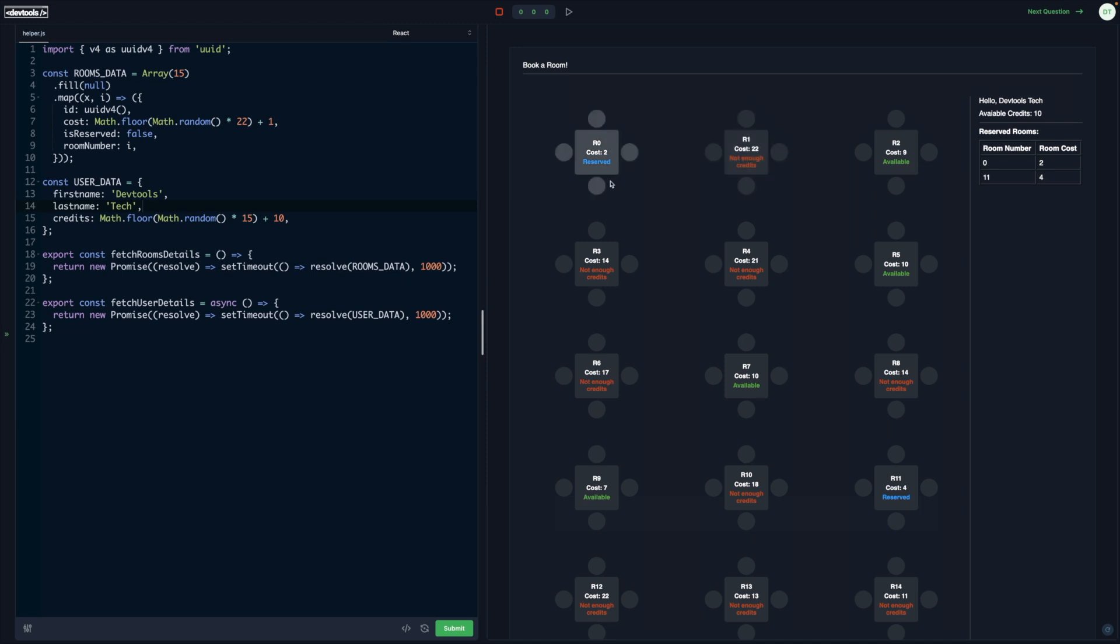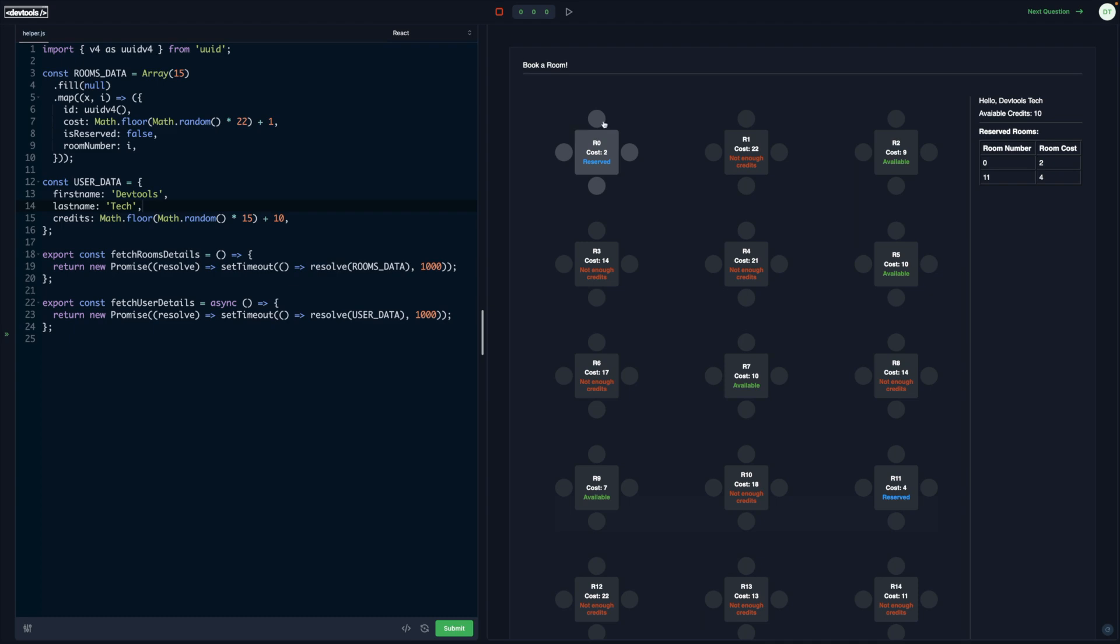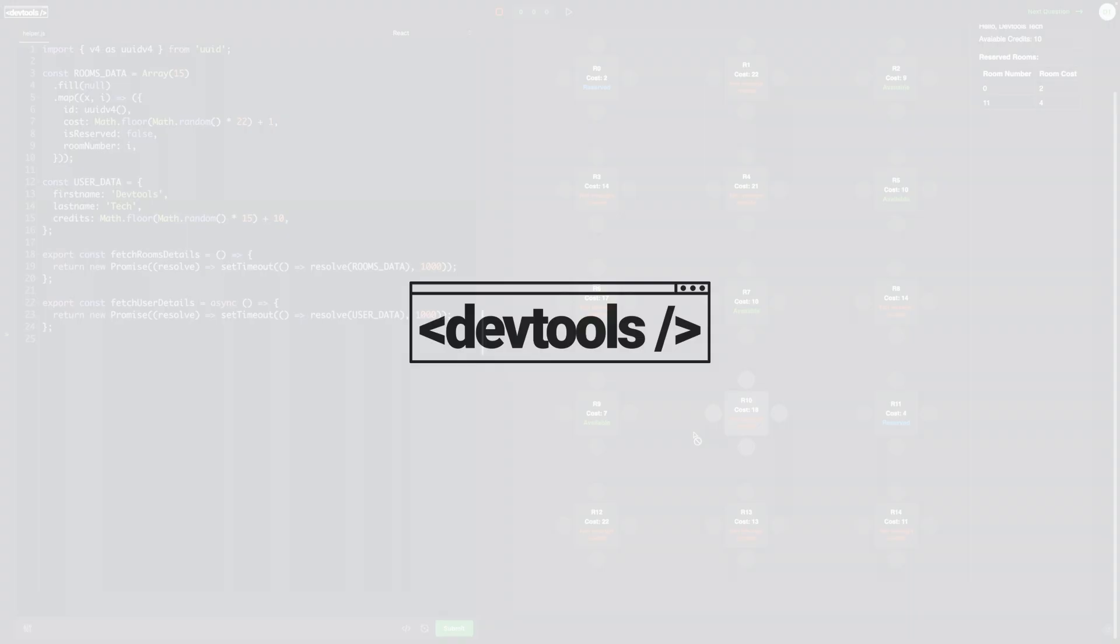Right now we are using the same graphic type or UI symbol for all the rooms. Maybe for rooms with higher cost, you can show a bigger table or more users seated. Or maybe for lower cost, like a single room with one user. You can change and play around with the UI.